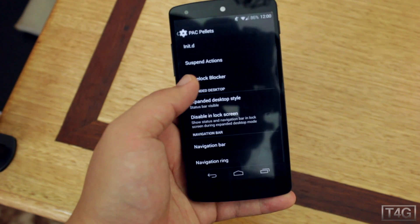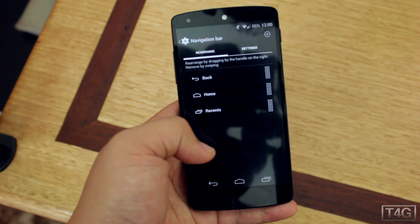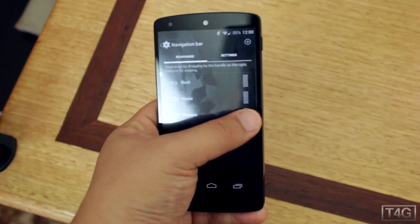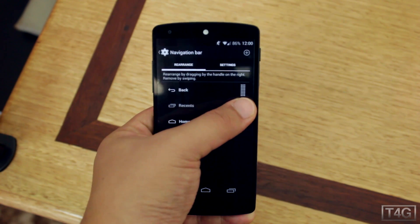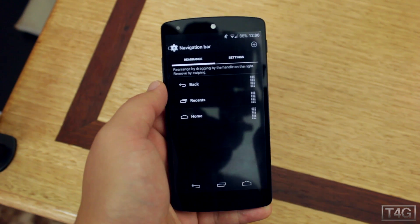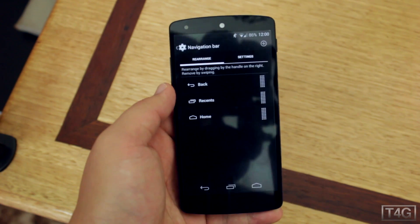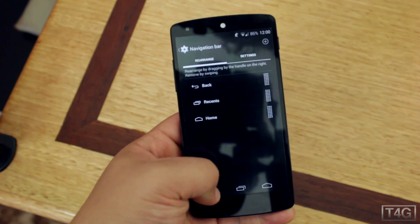With the navigation bar, you can actually rearrange the placement of the buttons. So if you're not happy with how the multitasking button is placed, you can move it to a different side.